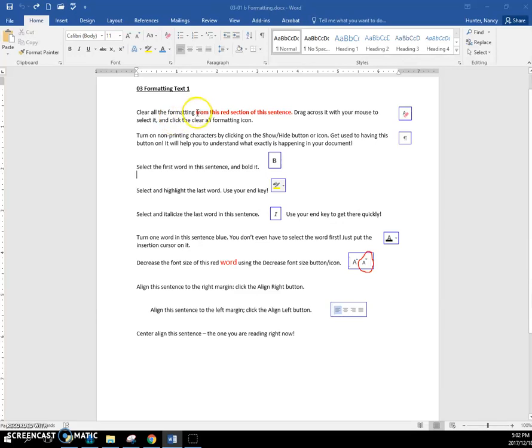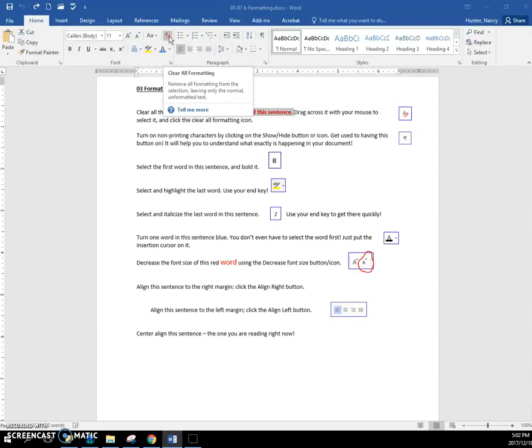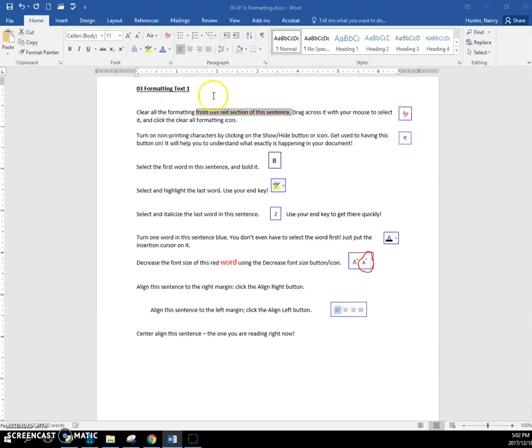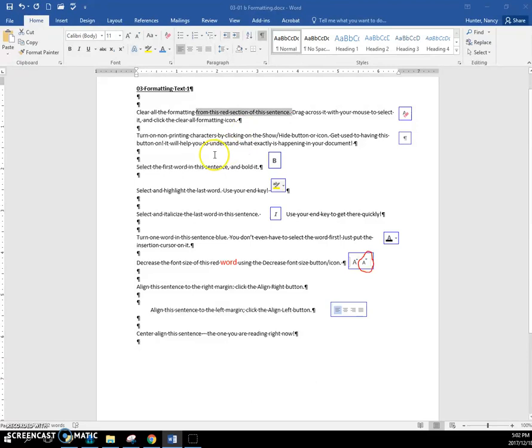First, clear all the formatting from this red section. You just need to select it here and click this one that looks like a pencil eraser, and it will remove all that red formatting and that bold, leaving only the normal text. Okay, turn on non-printing characters—that's your show/hide.